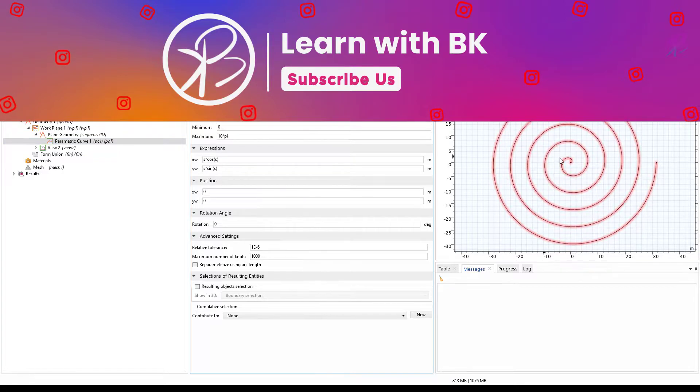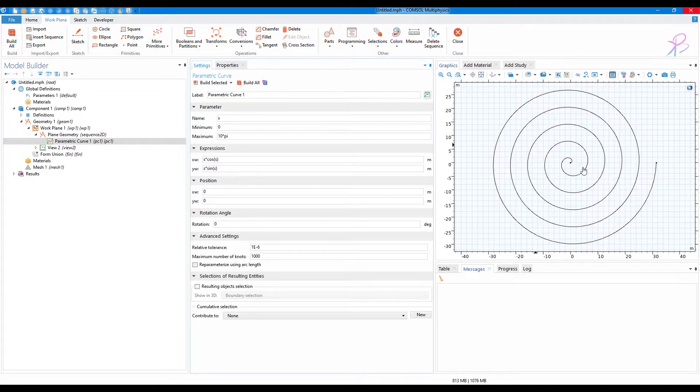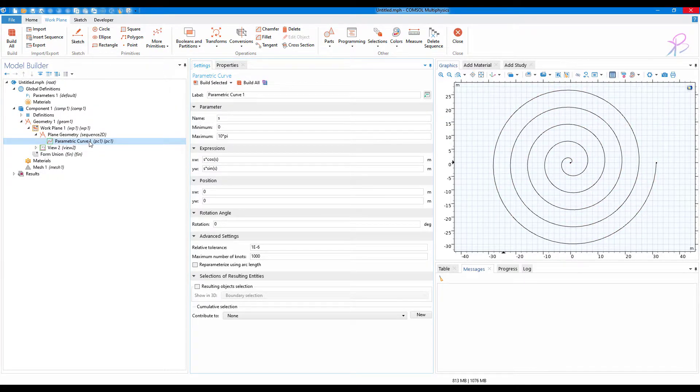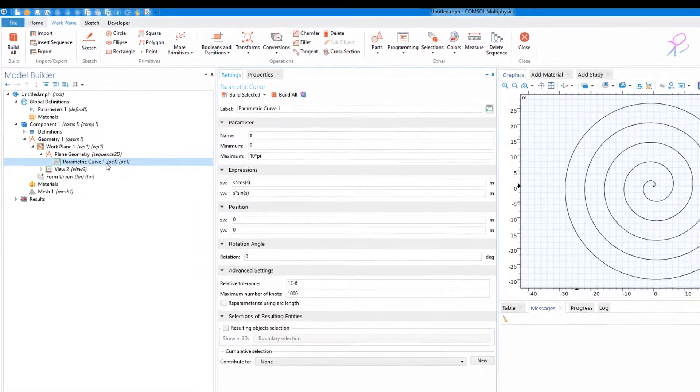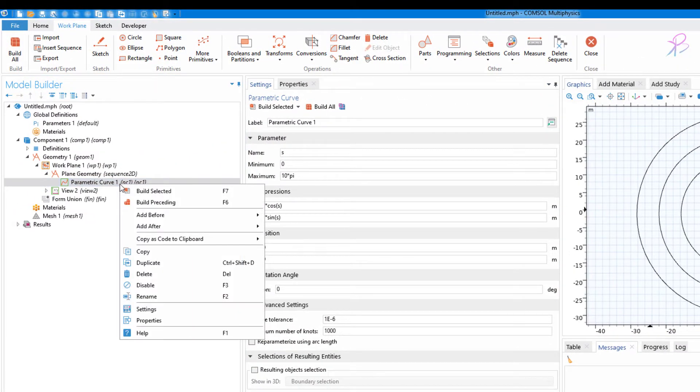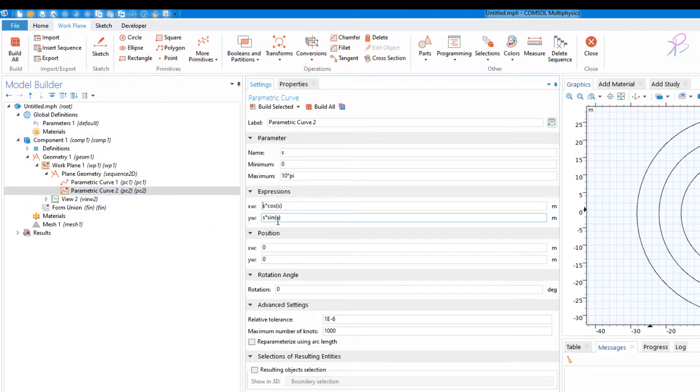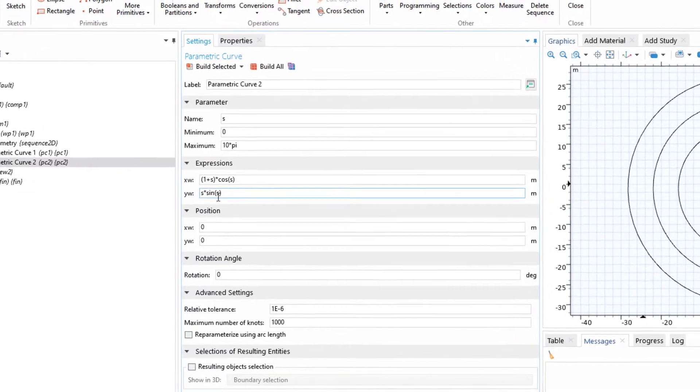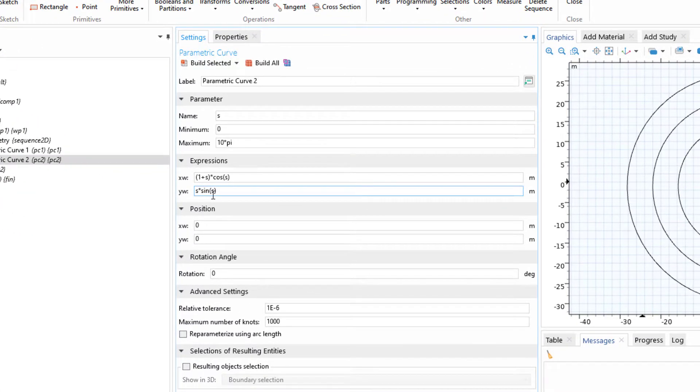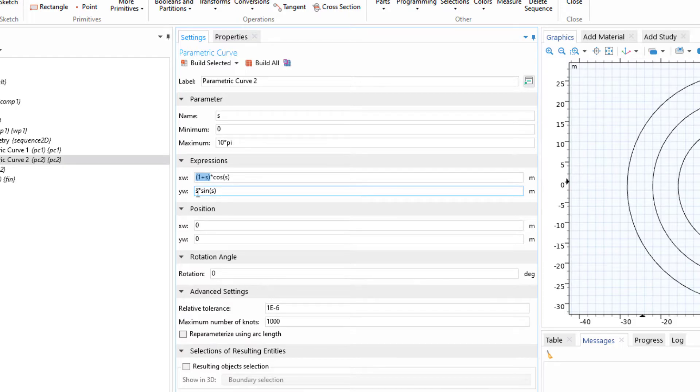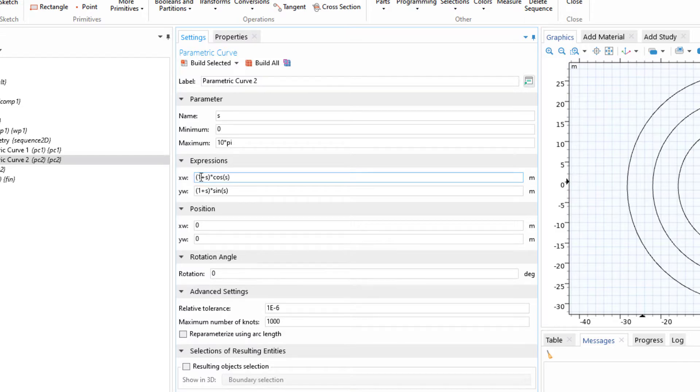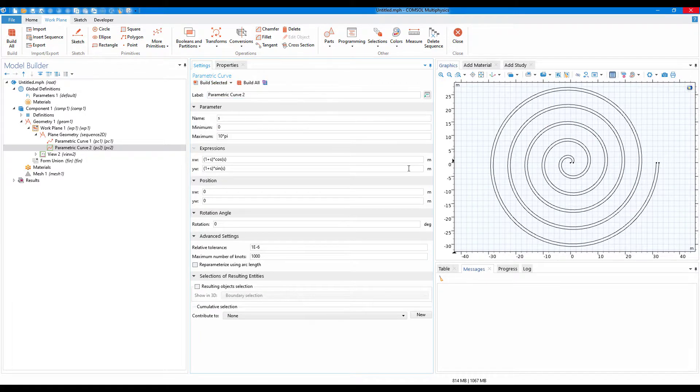To save time, I will just duplicate the parametric curve. Right-click, click on duplicate. Now here what I will do is I will just add one and put a bracket here, so instead of s it is (1+s). The amplitude has an increase of one in both x and y.